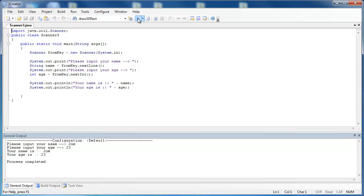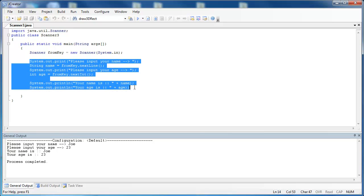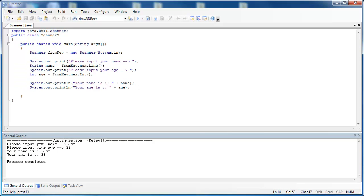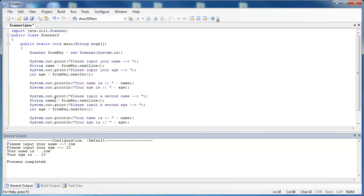Your name is Joe, age is 23. Now I'm going to copy the exact same code that I have right here and paste it right beneath. And now instead of input your name, I'm going to say input a second name and input a second age. I'm going to rename these variables name2 and age2, and I'm going to print out name2 and age2.